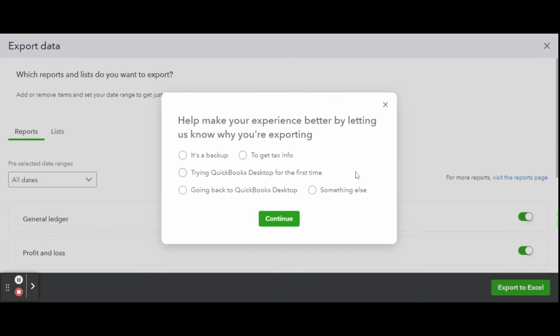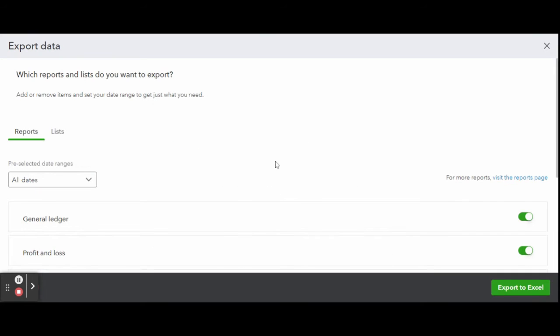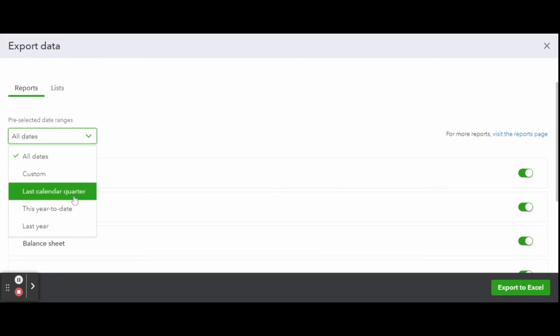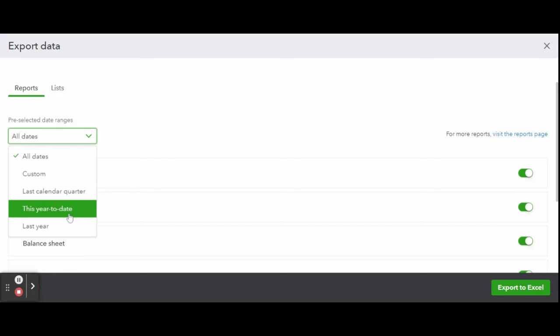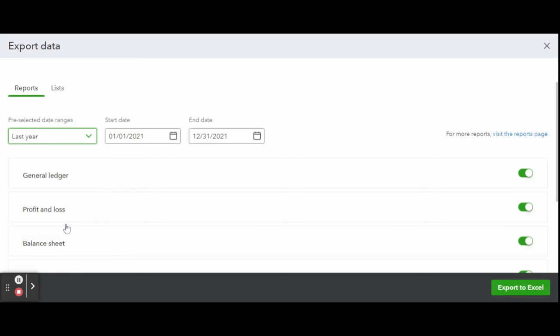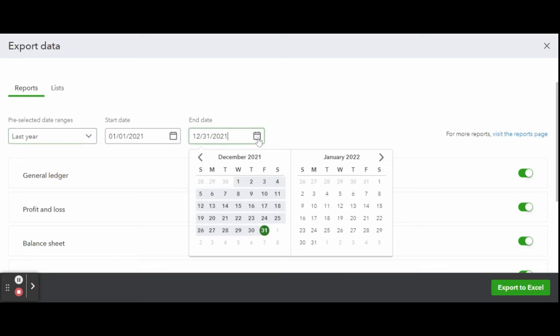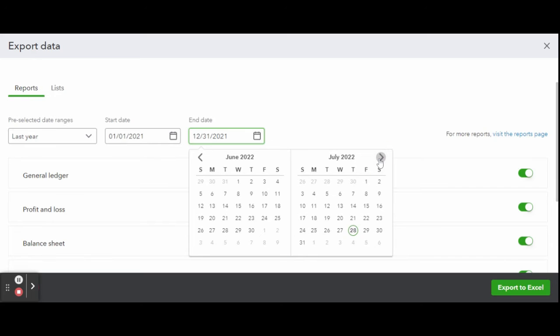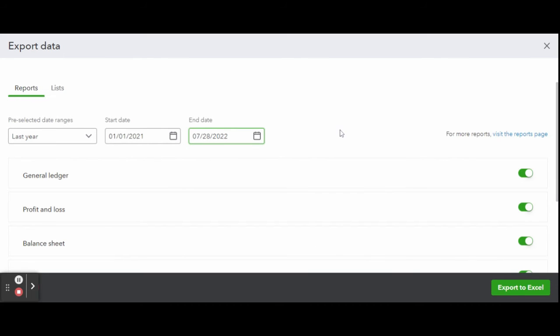Now you are in the export report screen. Here you can filter data by date and select which reports you wish to export. Keep all selected or only export a few, it's up to you depending on your needs. You can see the basic reports like the general ledger, the P&L, the balance sheet or income statement are already selected, along with the trial balance and the journal.